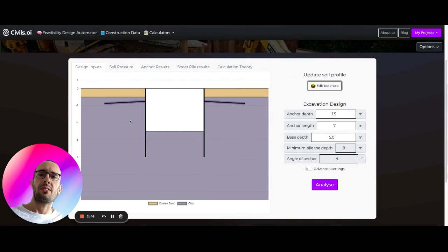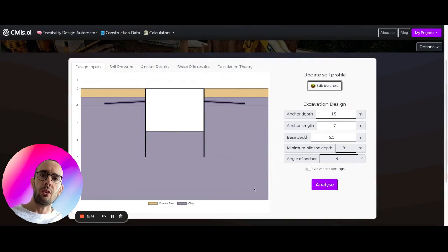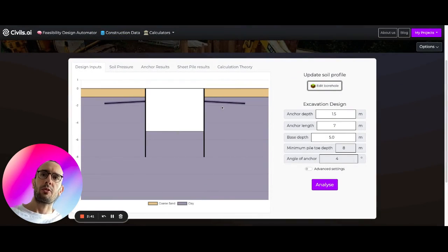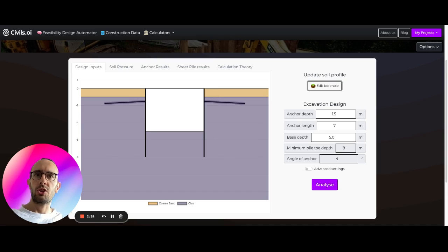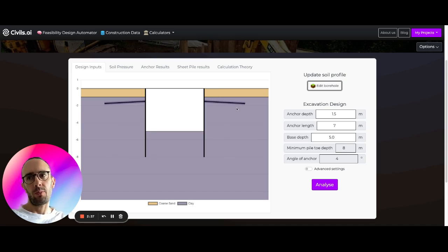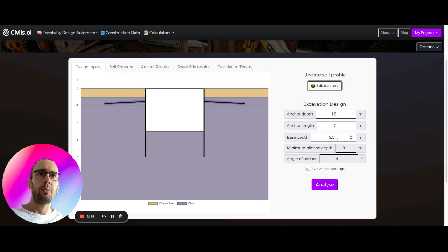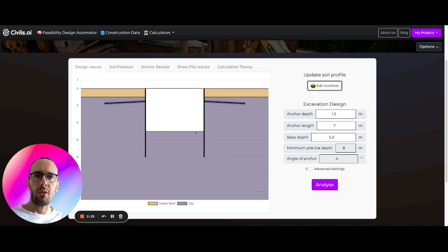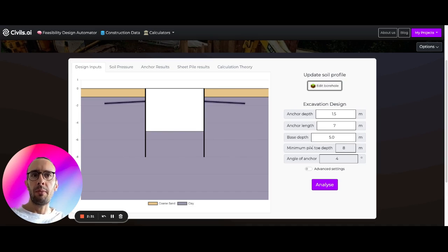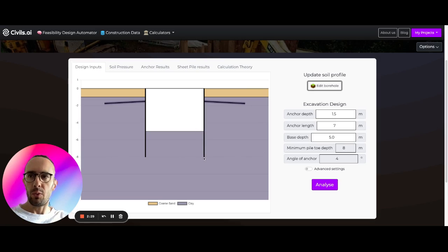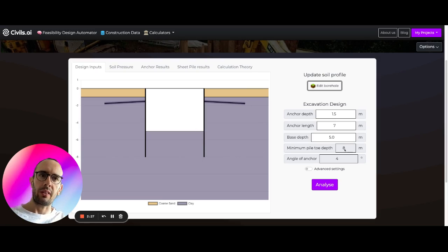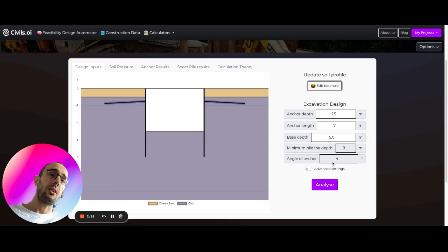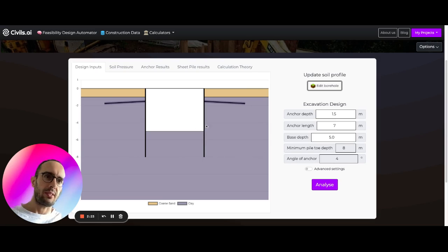We're going to be able to update this soil profile in here and rerun the analysis. So you can see this is all updated. The geology is now clay here with coarse sand on the top. You can change your anchor depth here. It's set as 1.5 meters below ground level. You can change the base depth of your excavation and the minimum pile toe level. It's already set for us using fixed earth approach. The angle of the anchor is also prefixed at 4 degrees.